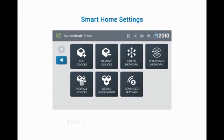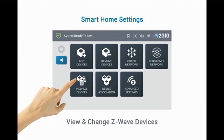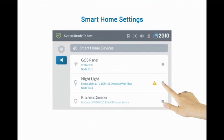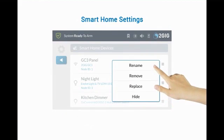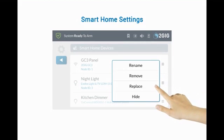To view all Z-Wave devices and make any necessary changes, press View All Devices. Use the drop-down menu to access available options for each Z-Wave device. If the device has failed, the option to Remove and Replace becomes available.